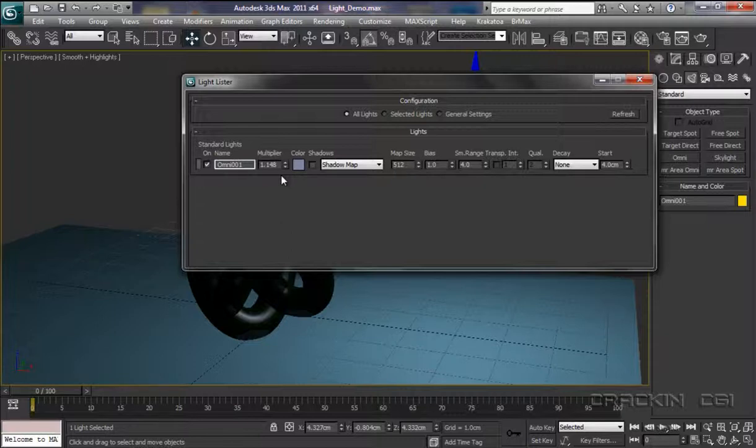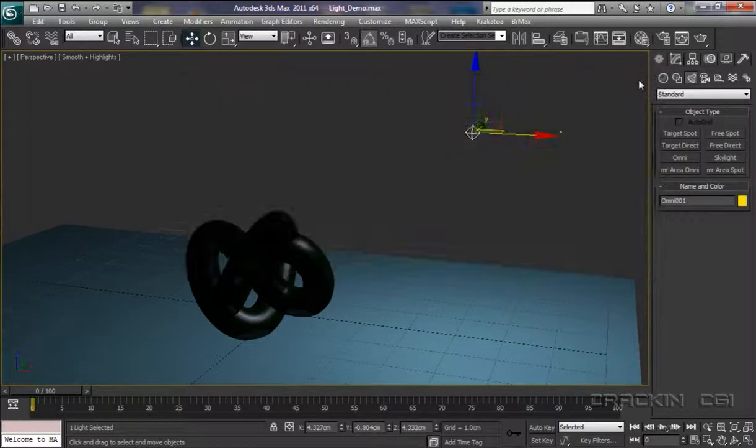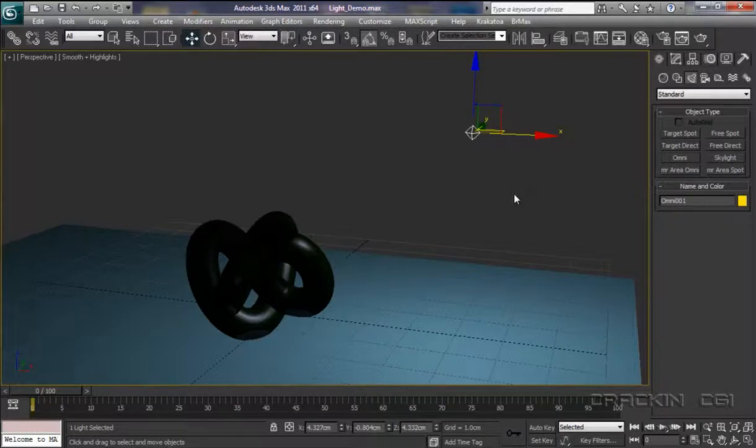And it shows us various attributes in relation to that light. Now, this is quite a good tool to use if you've got quite a few lights set up within your scene. So let's close that down. Now, as I've just said, the 3ds Max default lighting system was deactivated.